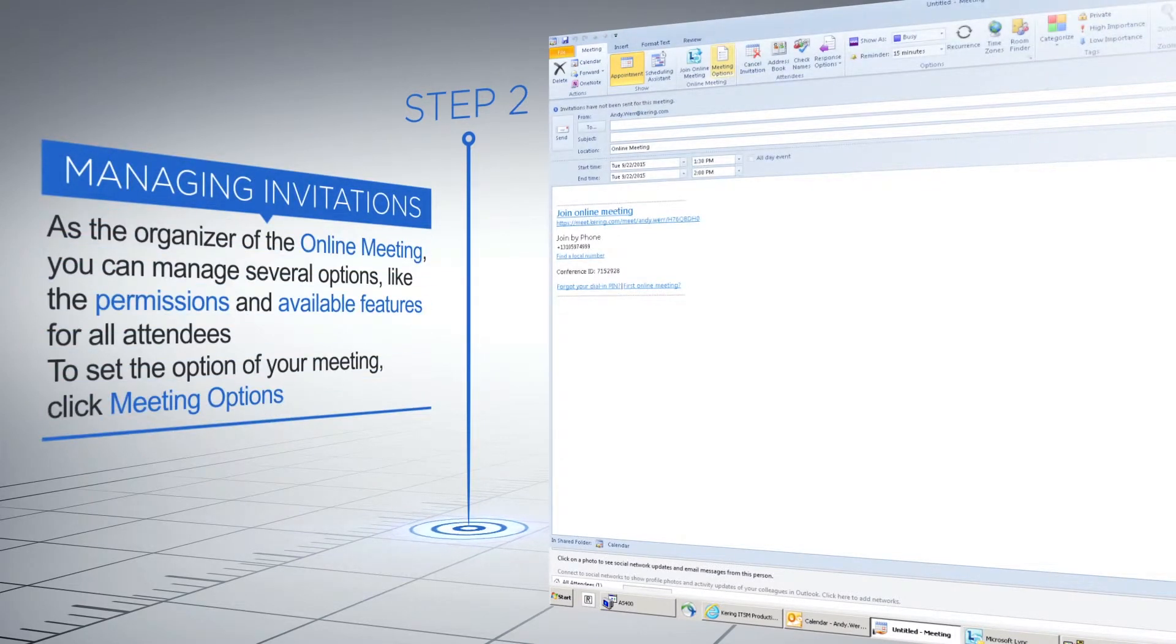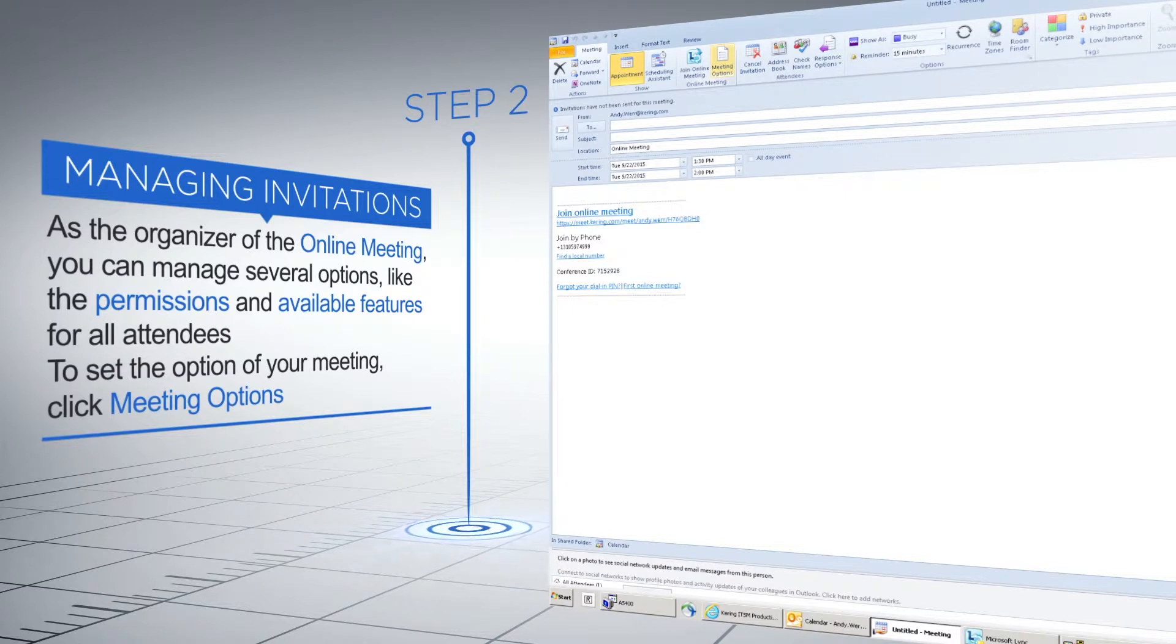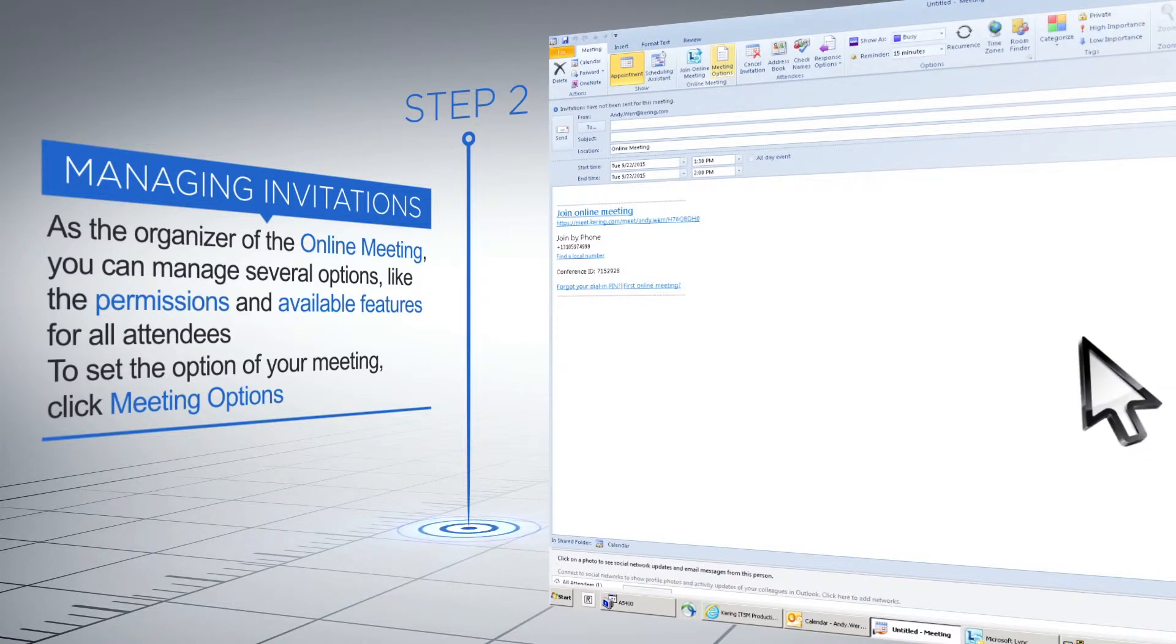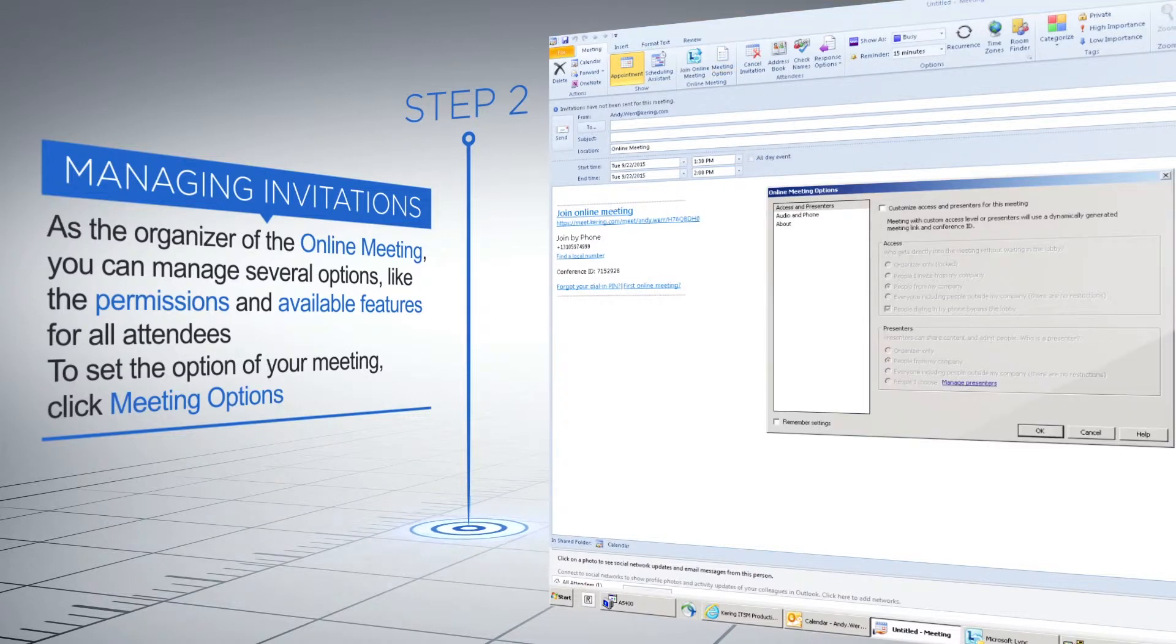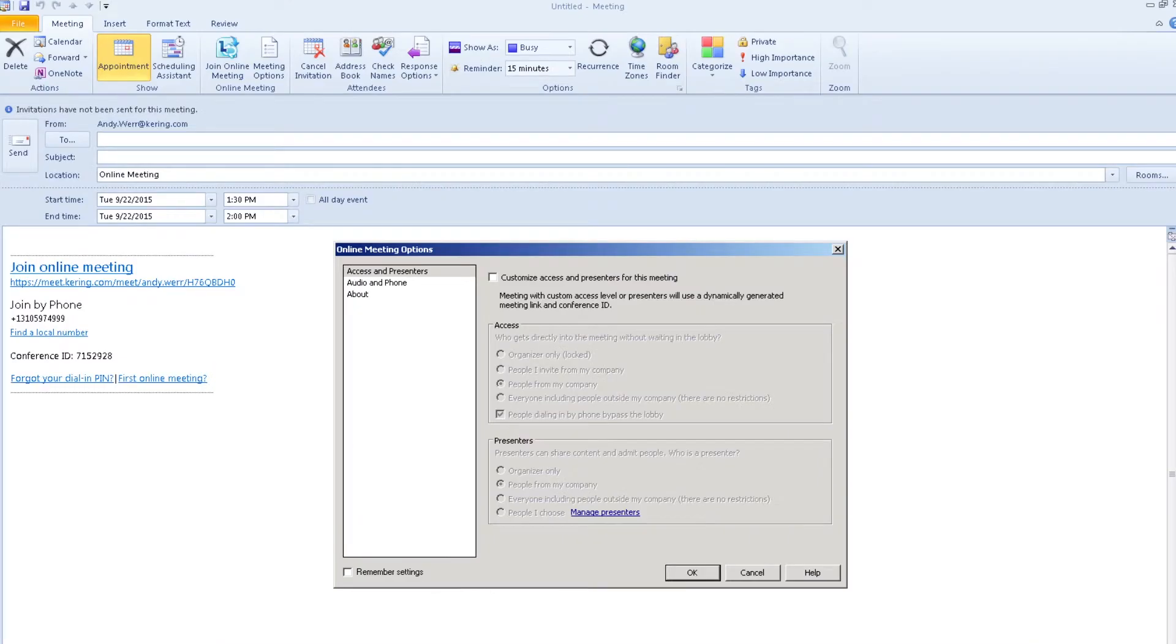As the organizer of the online meeting, you can manage several options like the permissions and available features for all attendees. To set the options of your meeting, click Meeting Options. By default, any internal users can join the meeting directly without having to wait in the lobby and they have all presenter permissions.